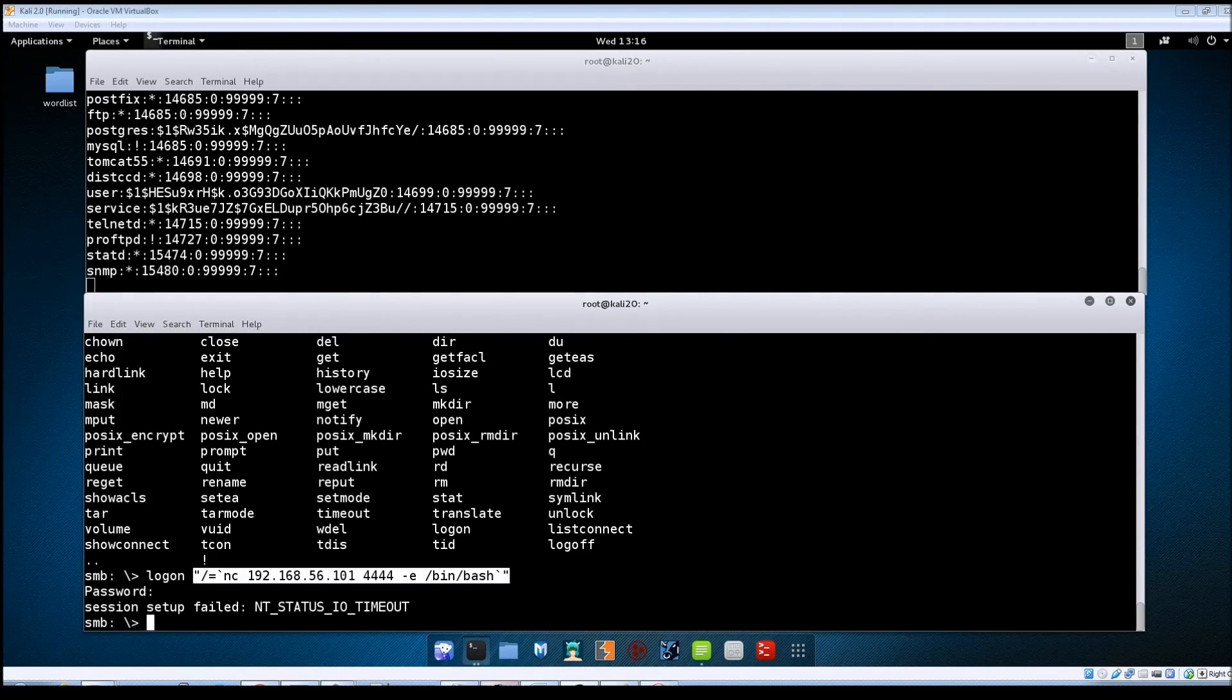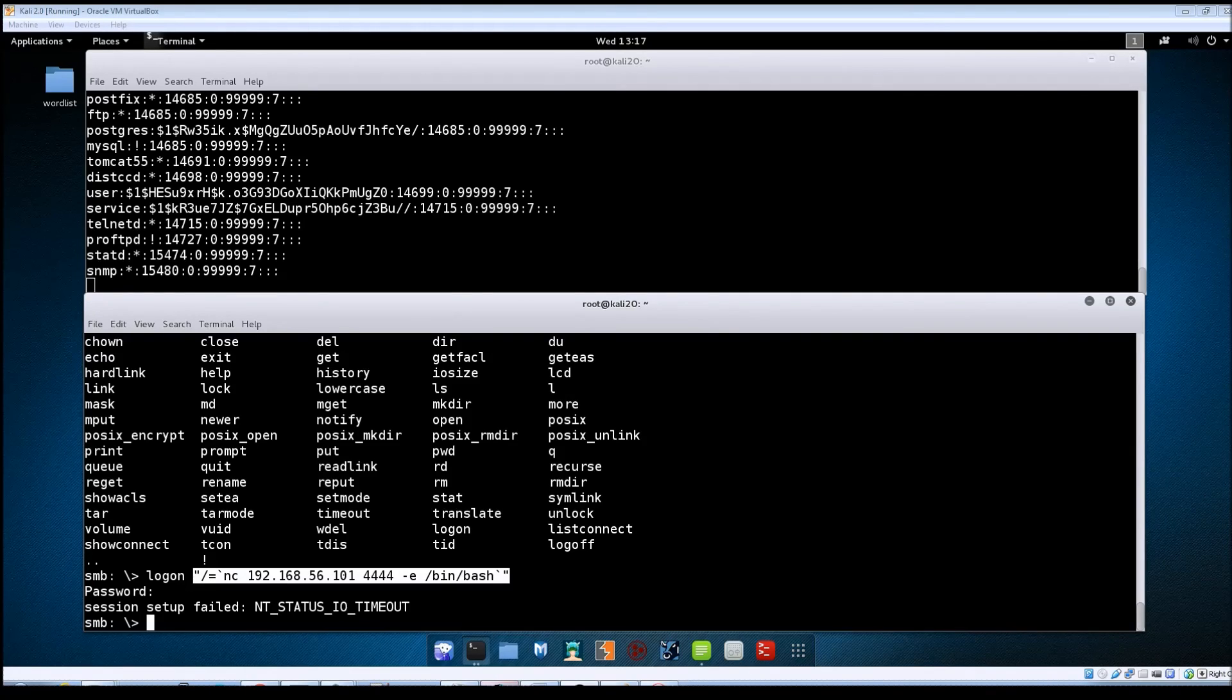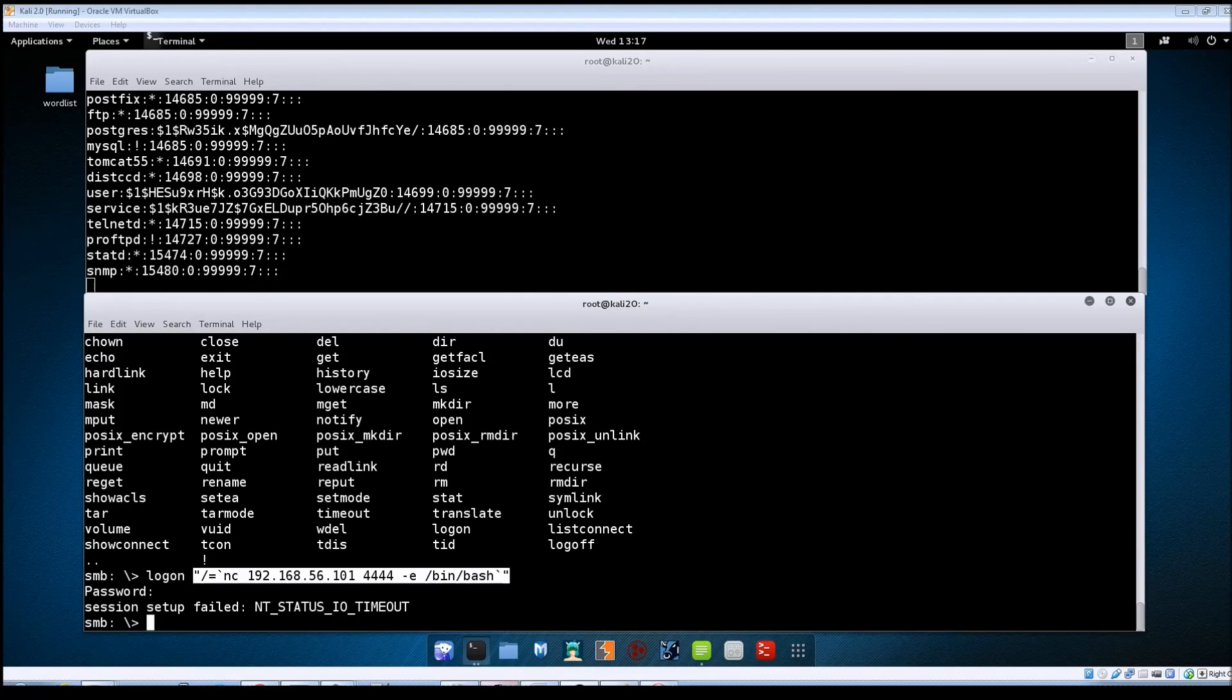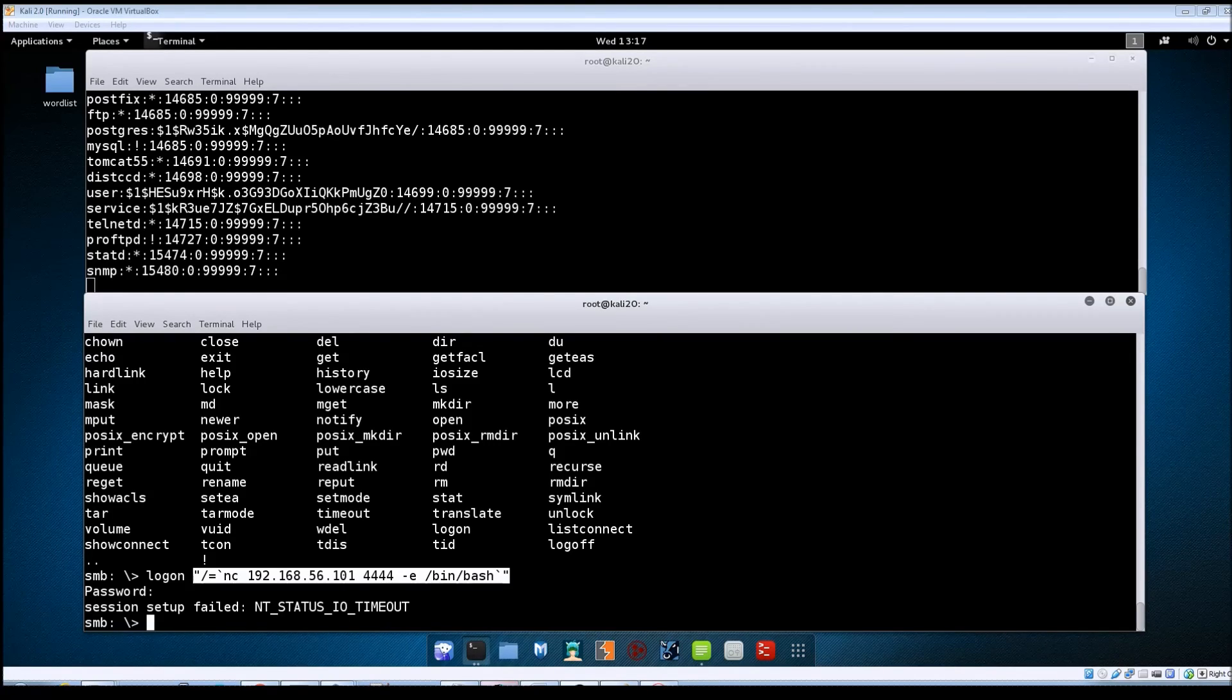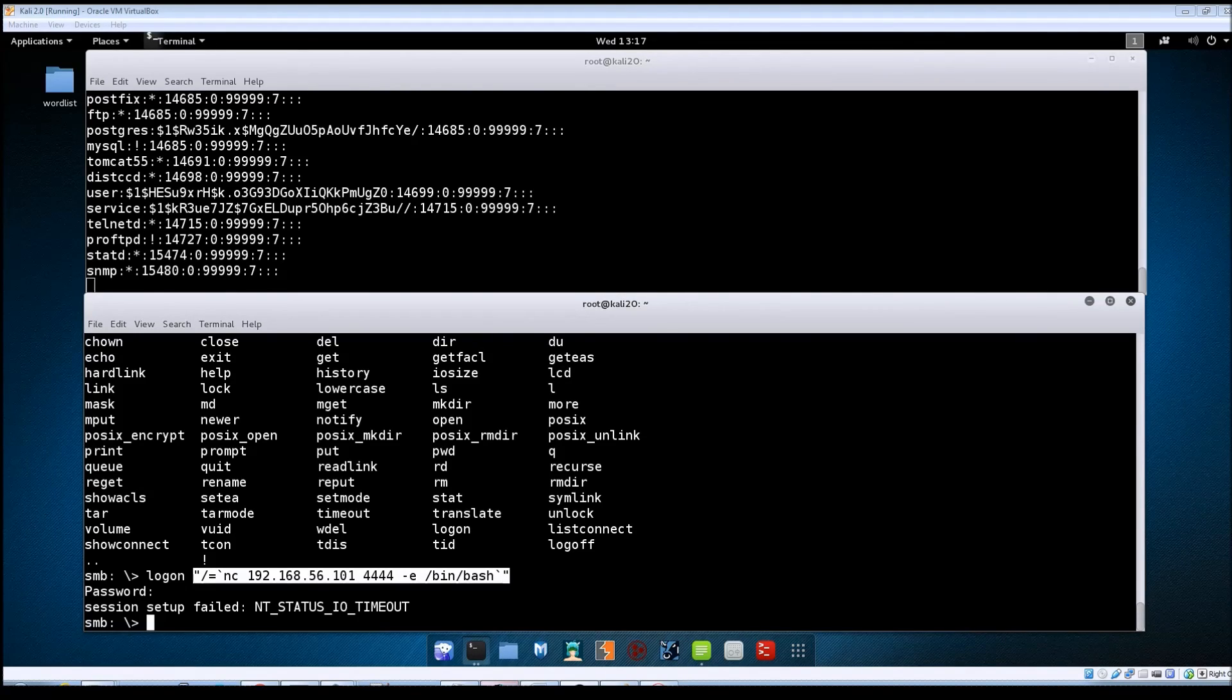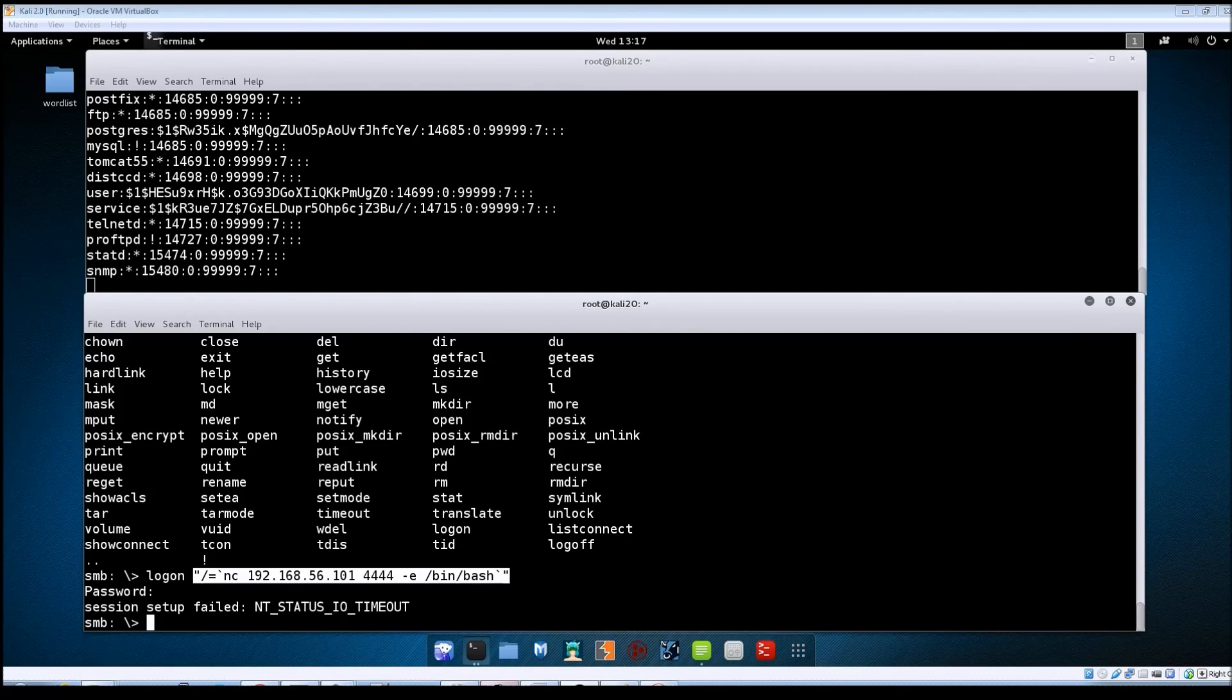So as we saw from this demo the vulnerability comes from a flaw in the way that the program is configured. There are other exploits that are available against Samba so I guess my challenge to you would be to have a look at those and see if they can actually be used against the Metasploitable machine.